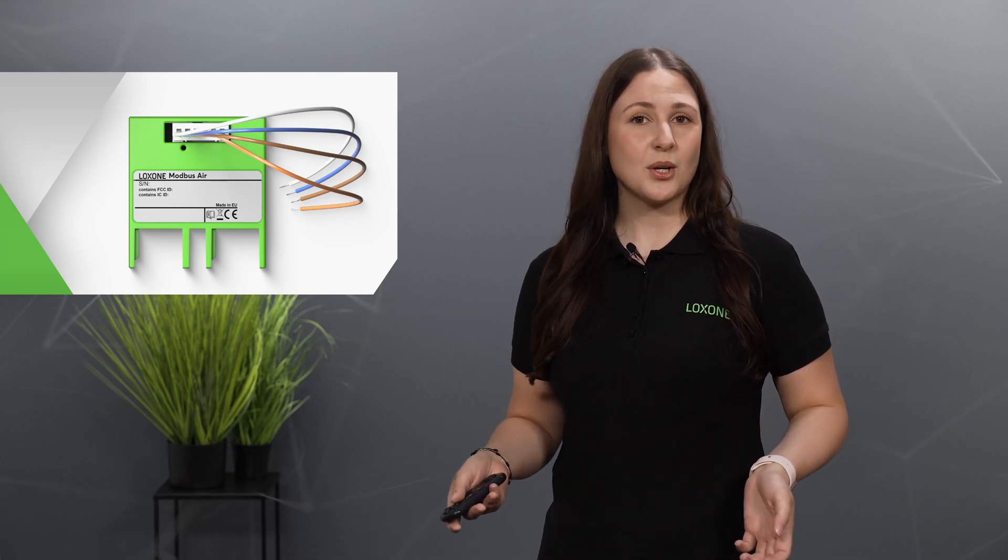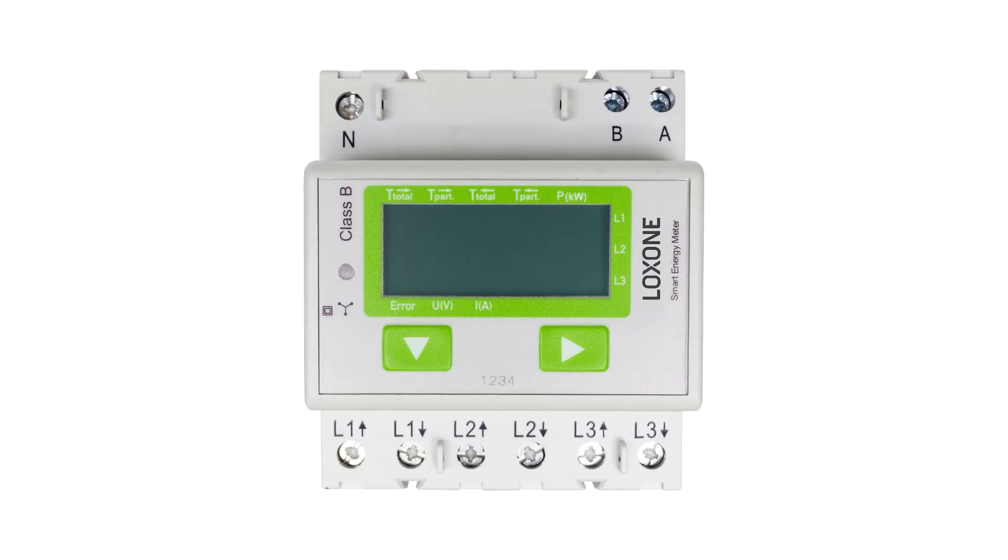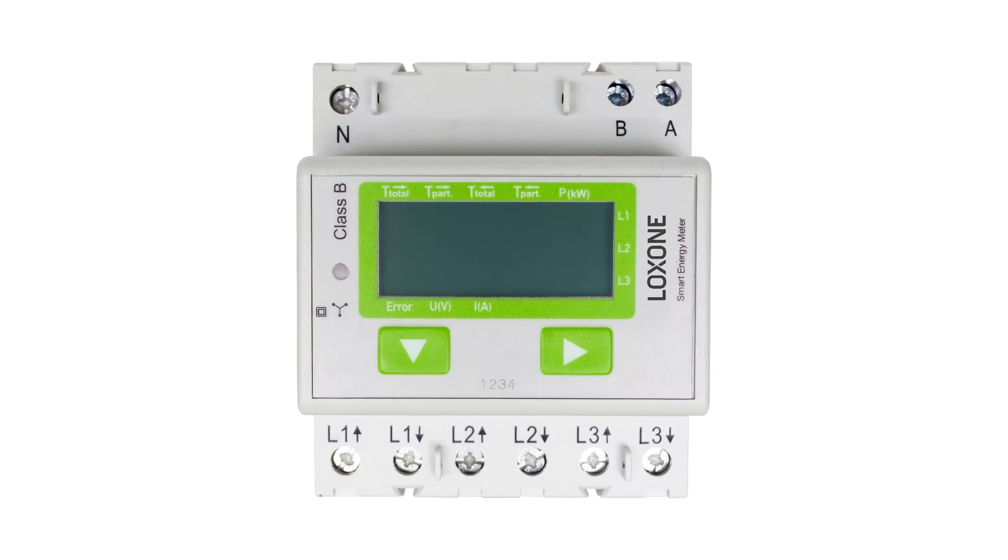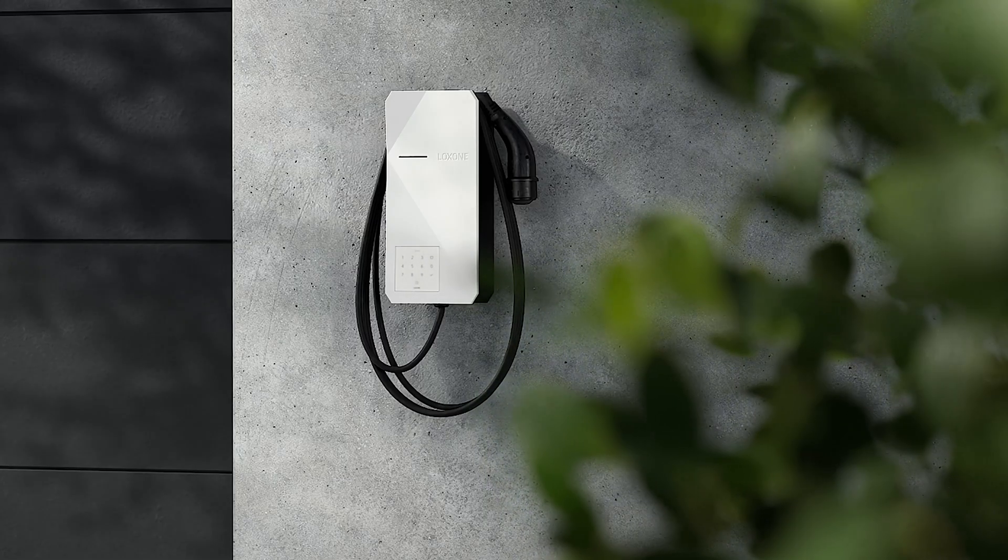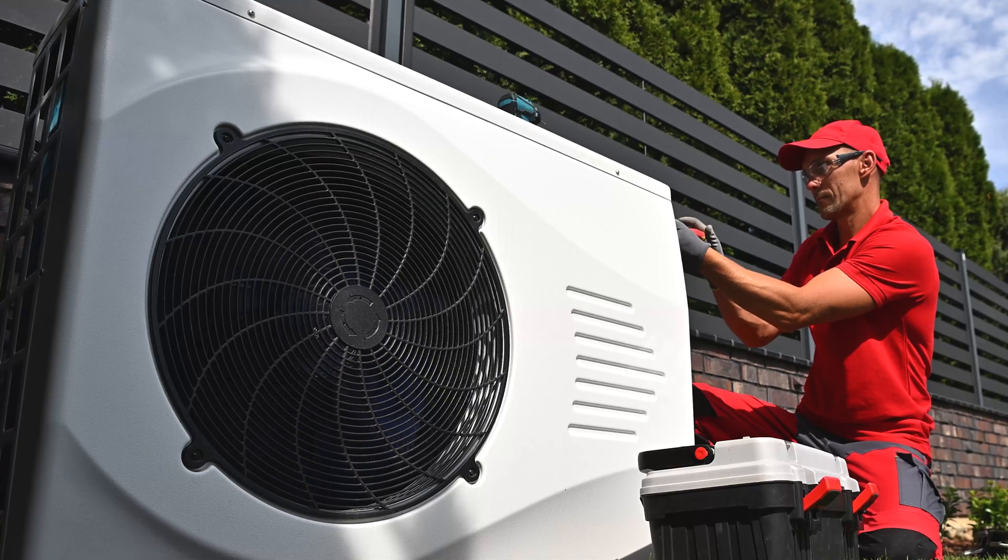The Luxon Modbus Air enables you to wirelessly integrate devices with the Modbus RTU interface, such as energy meters, wall boxes, heat pumps, and more.